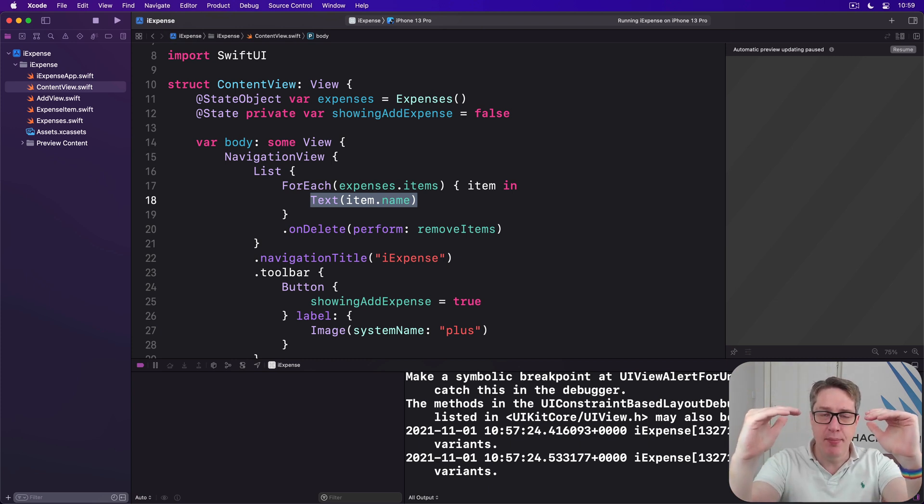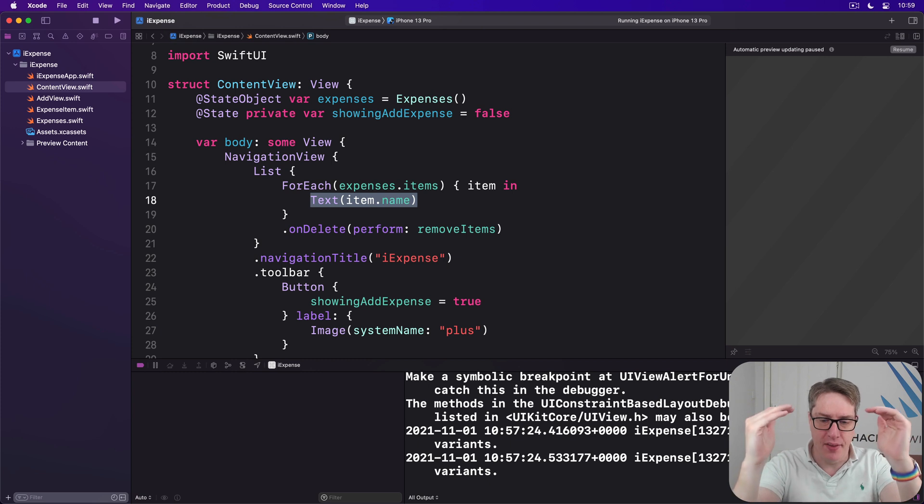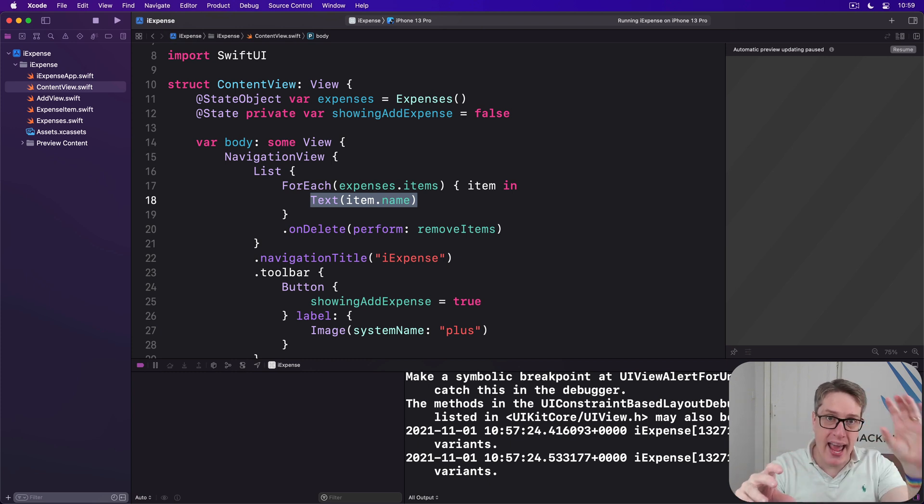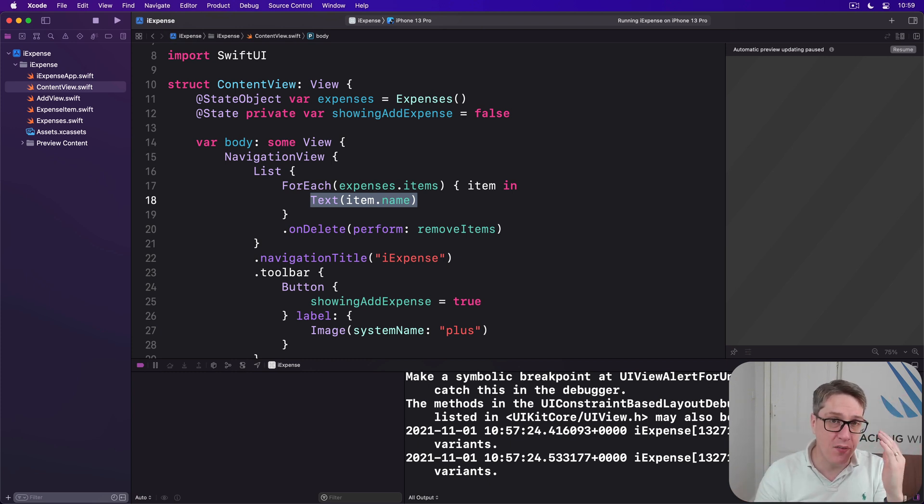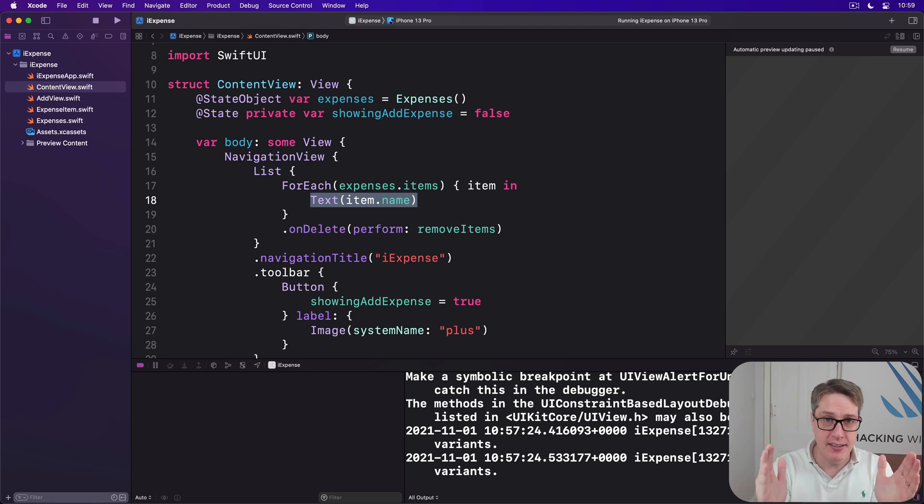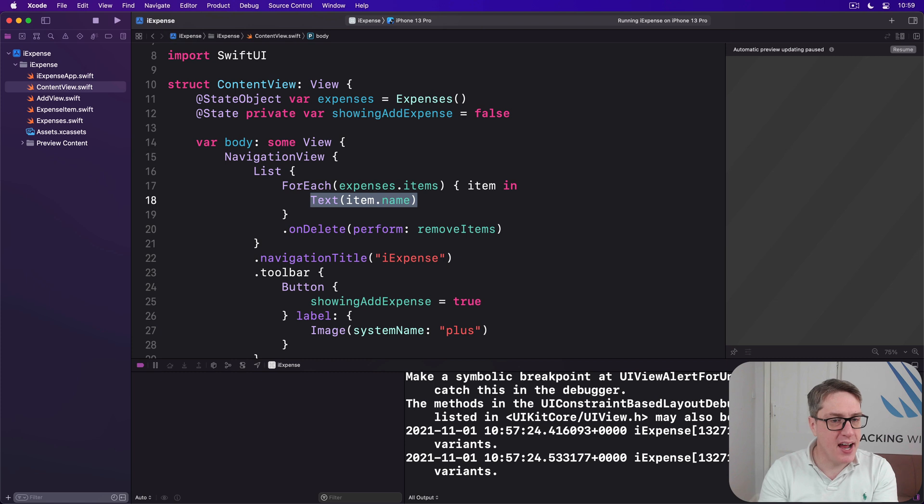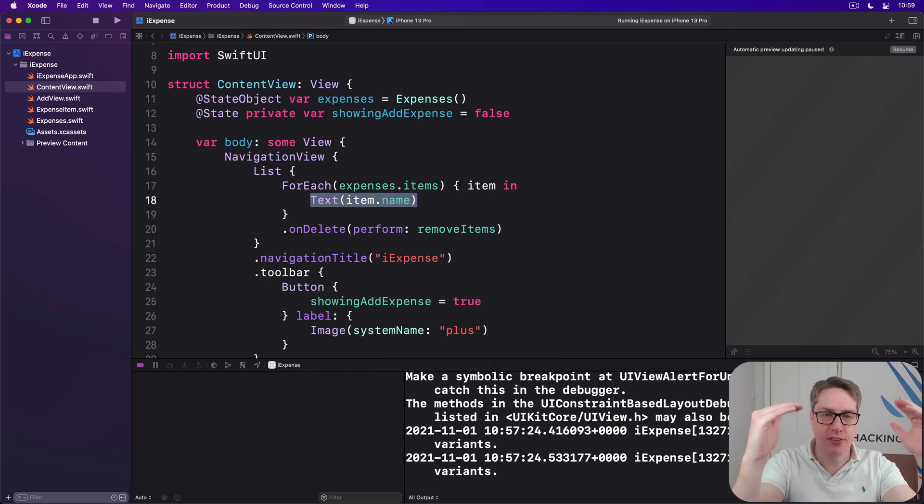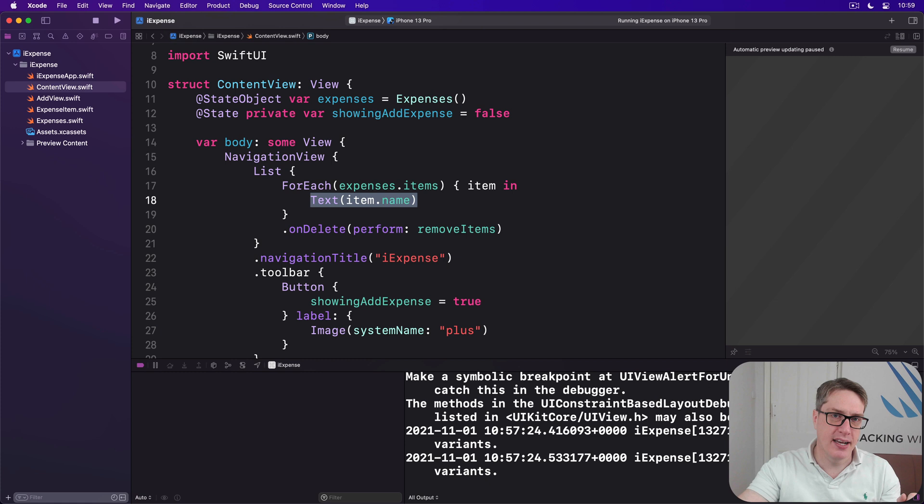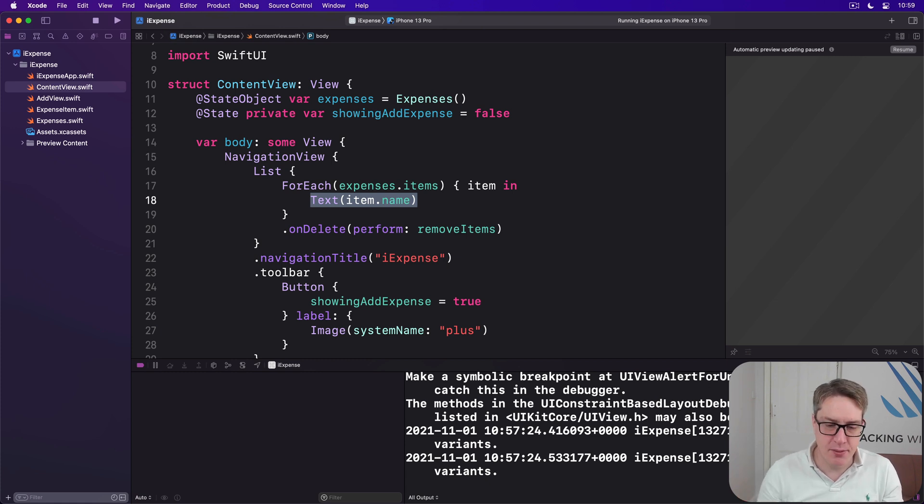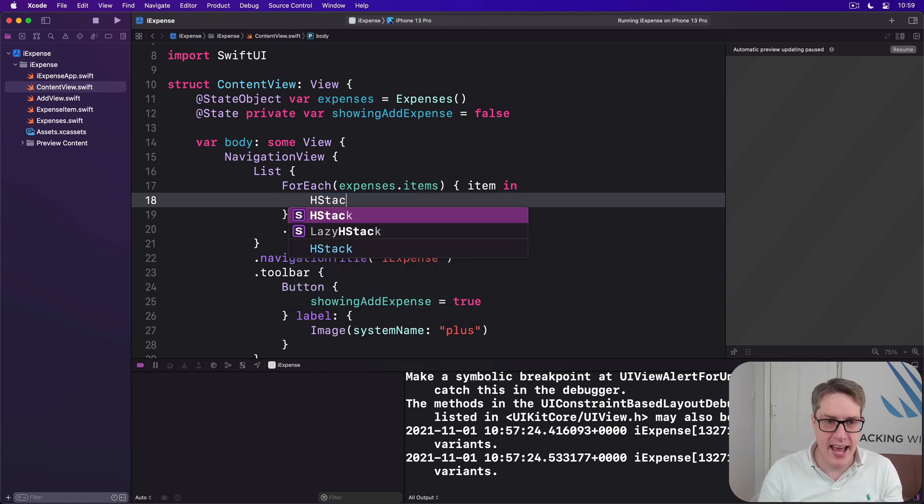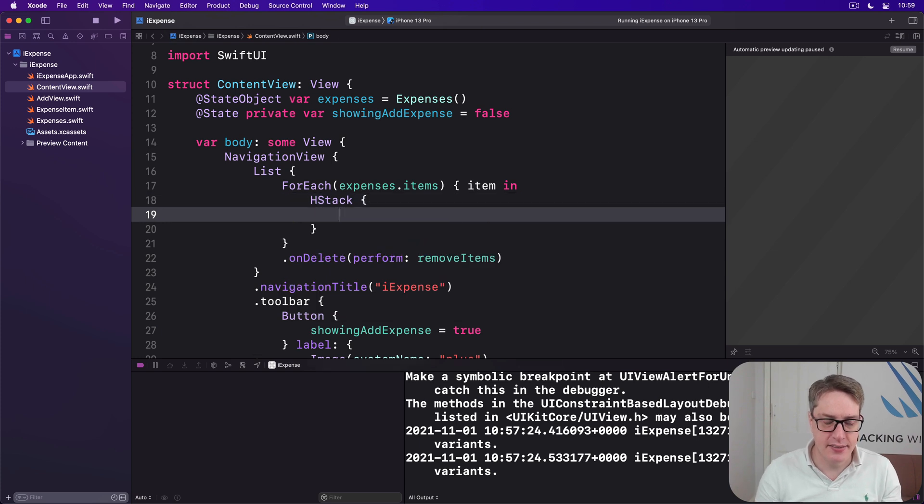The inner stack is going to be a VStack with our item name and category, one above the other. Around that will be an HStack with a VStack on the left, then a spacer, then the amount of the expense. This kind of layout is very common on iOS: title, subtitle, gap, details on the right. So replace the text item name with this: an HStack, inside there's a VStack with alignment of dot leading.